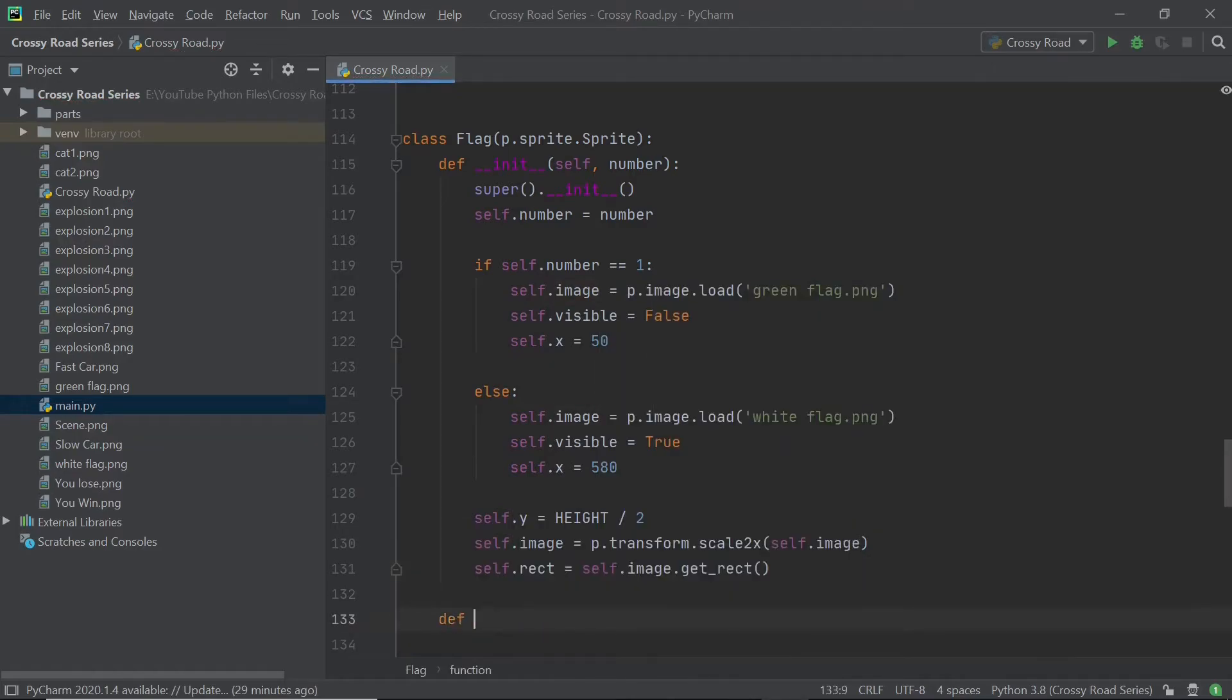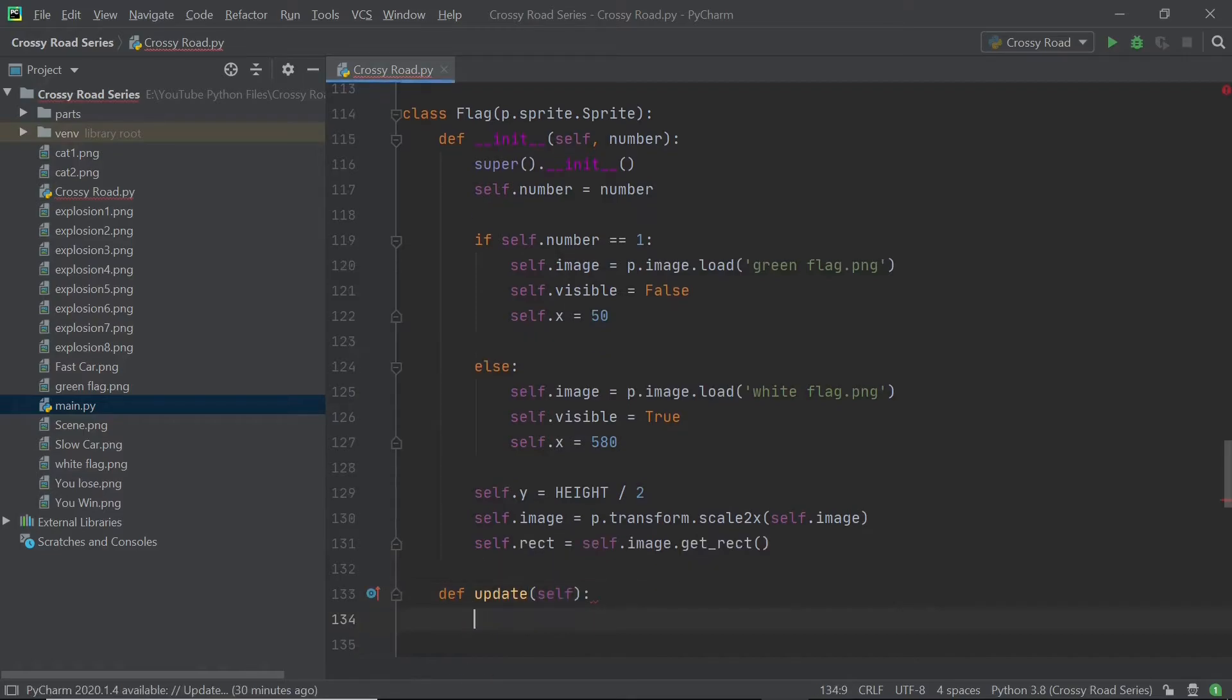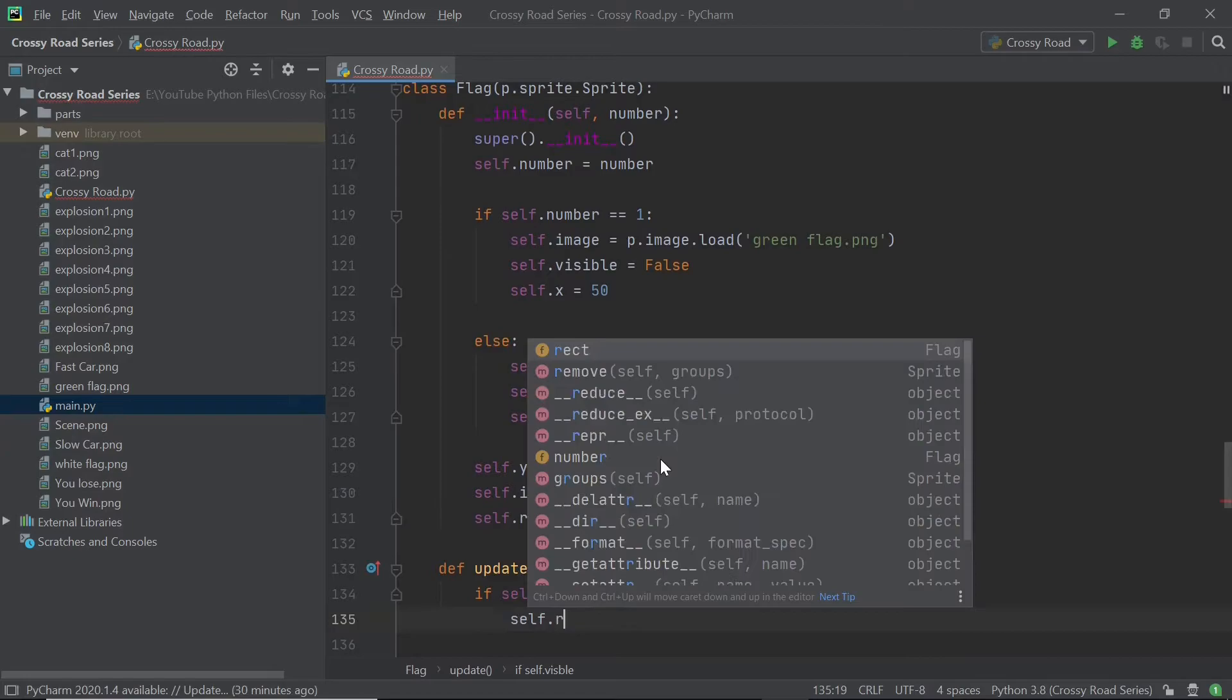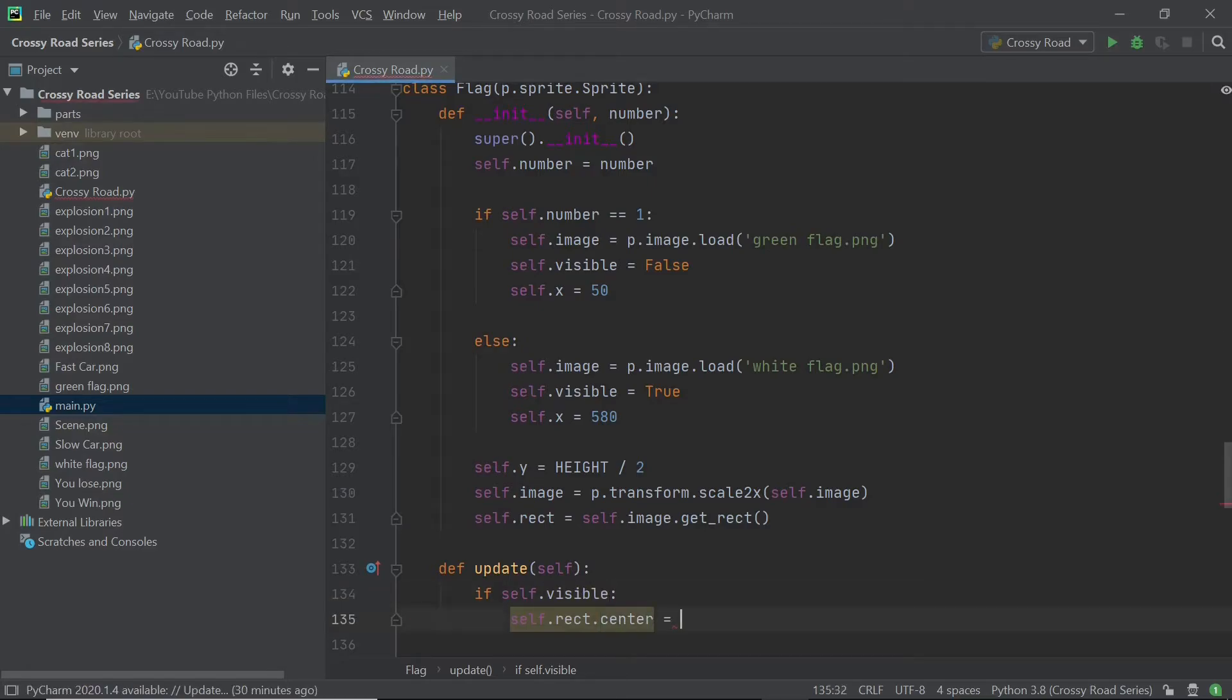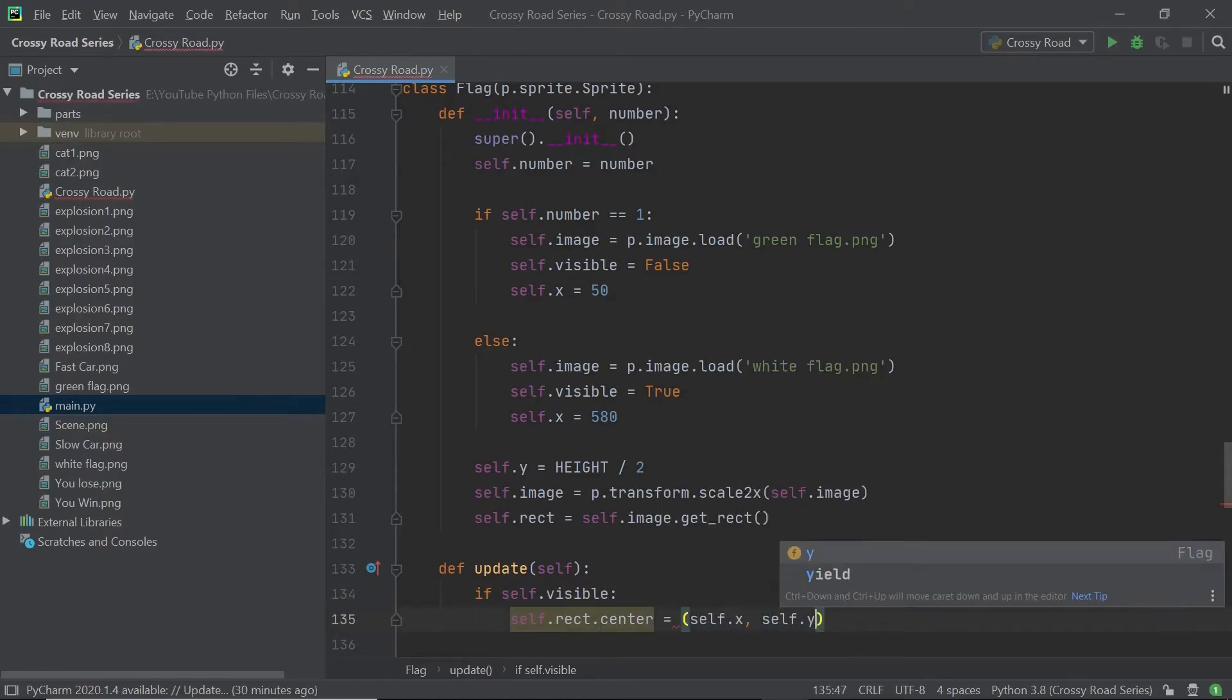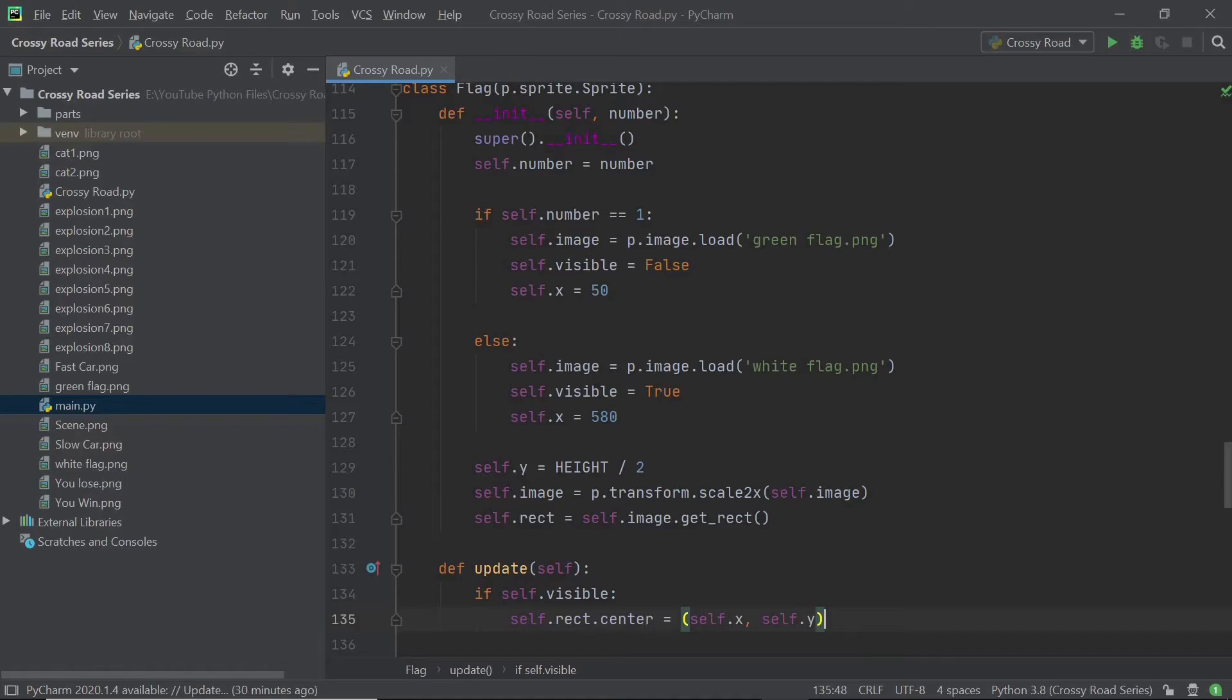So within the update method, I'll be first checking if the sprite is visible and that is done using the Boolean self dot visible variable. And if it is visible, then I will set my sprite center to be self dot X and self dot Y. So I'm not really going to get into the flag objects and making them appear in this video because they are a bit complicated and will take quite a bit of time. So instead, what I'll be doing is I'll be making sure that you guys can view the score on the screen at the end of this video.